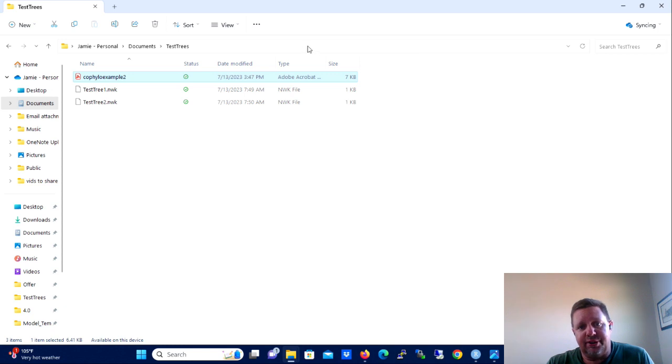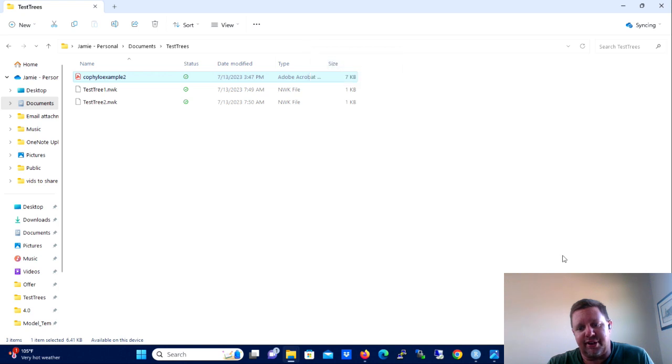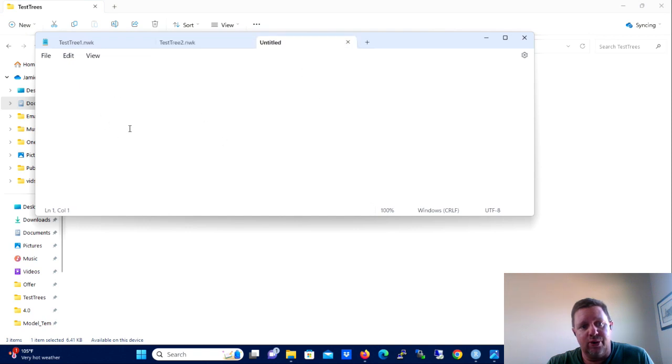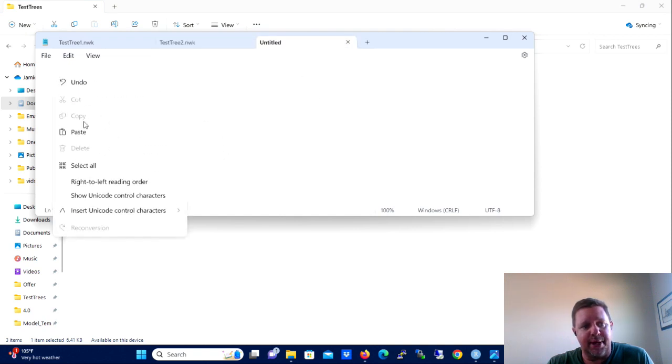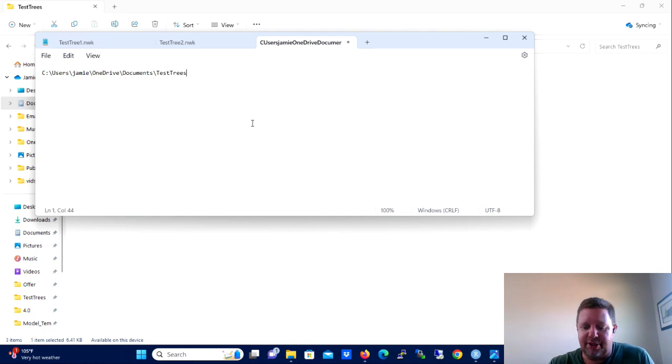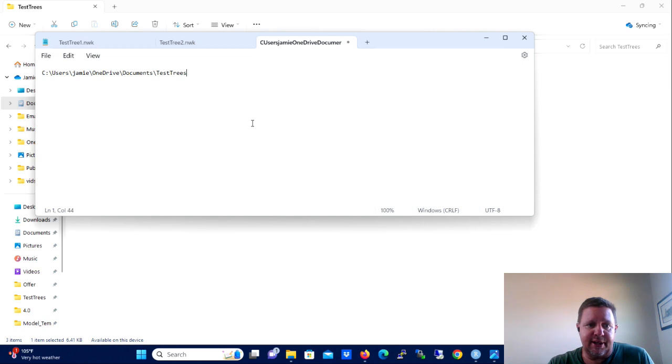So you're going to go to the directory where you save those test trees, wherever it is. I would make a little example directory on your system. But anyway, once you get to that directory, wherever it is, you're going to right click on the address bar and you're going to click copy addresses text.